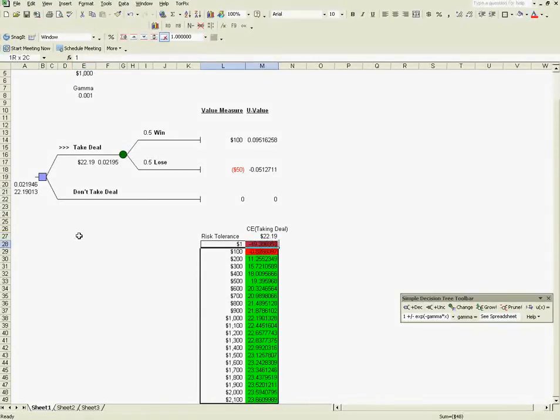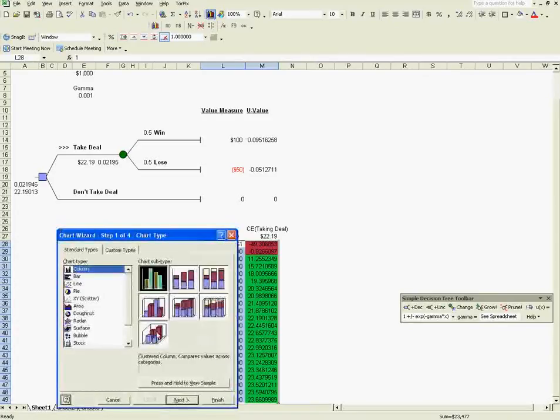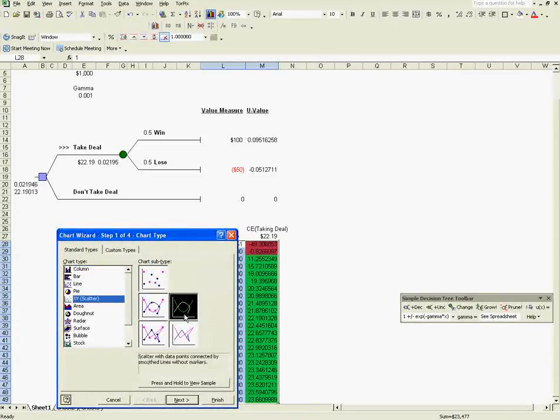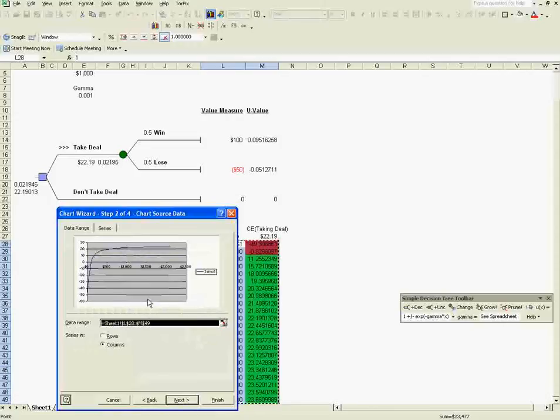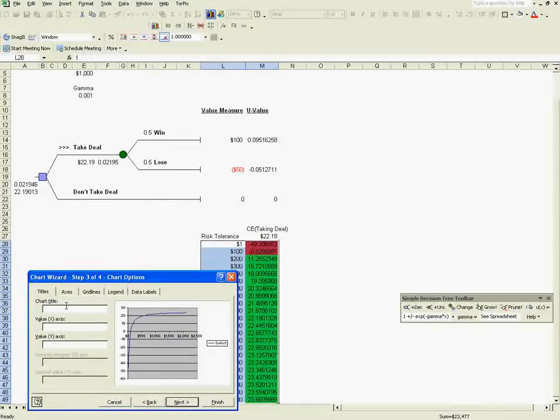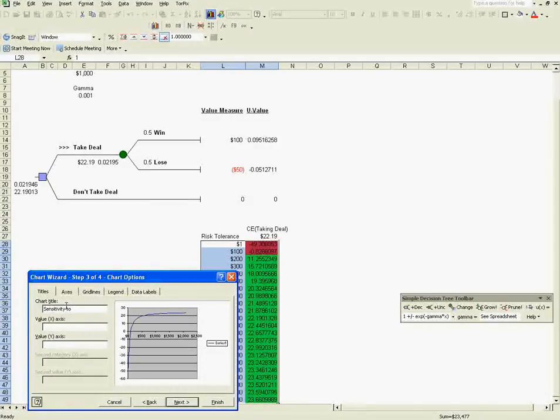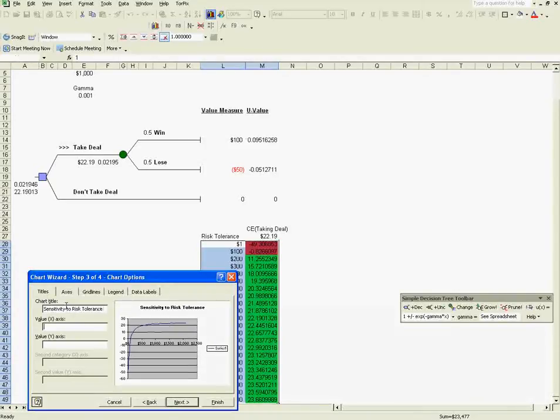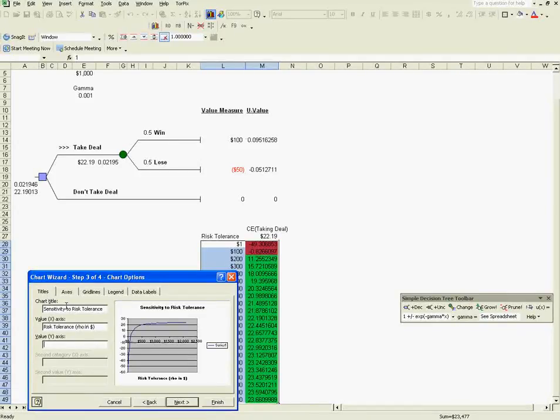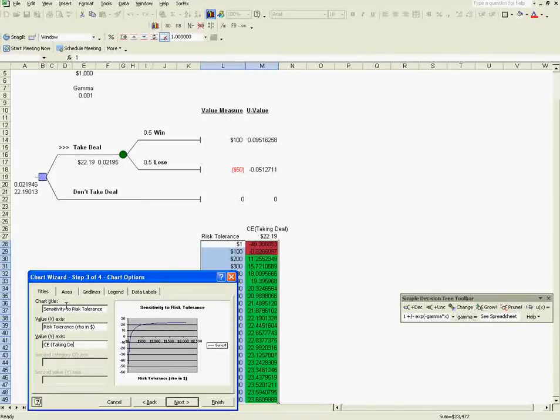We can plot this. By the way, you could have such a risk tolerance, it's just that it still sounds a little crazy, but technically that's okay. It's just that most people tend to have a higher risk tolerance than that. So this is a sensitivity analysis, sensitivity to risk tolerance. And on the x-axis we have risk tolerance, row in dollars. On the y-axis we have CE of taking the deal, and this is also in dollars.